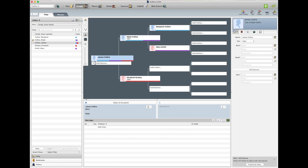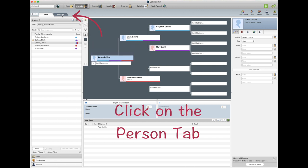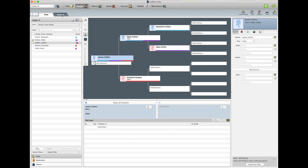Open tree. Now we've got the tree open, we find the person we want to add the media to. So this is the person here that I want to add the media to. Then we go to the person tab up the top.